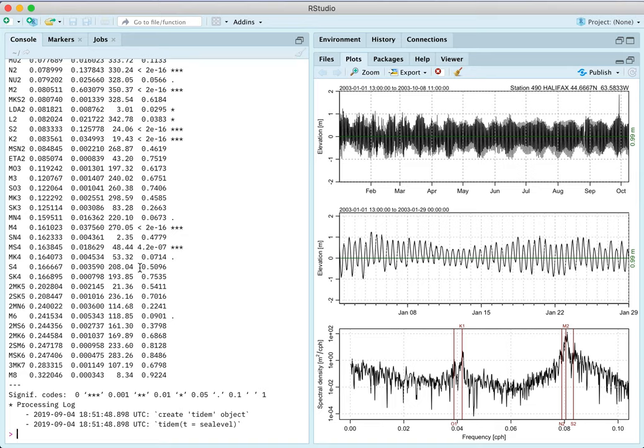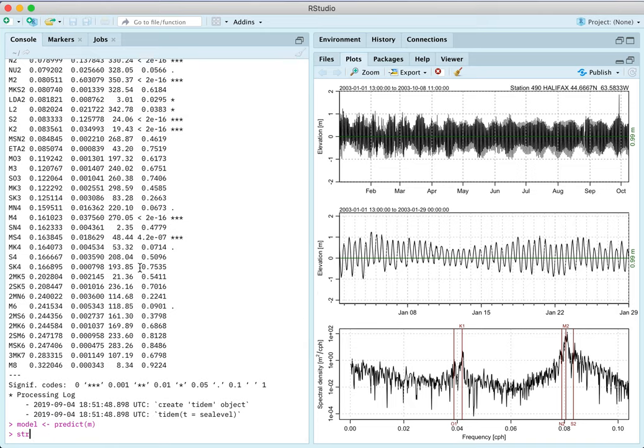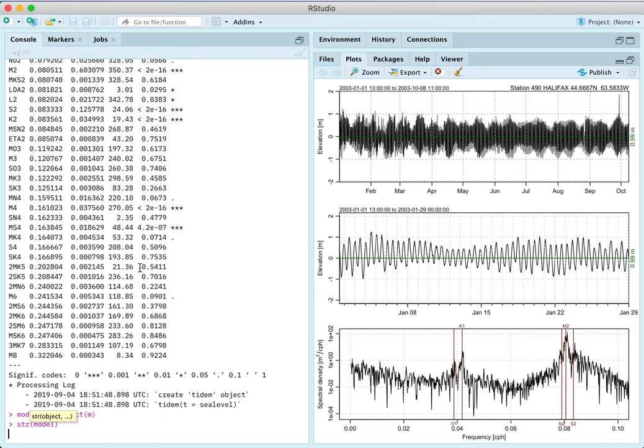Now we can get predictions from this by doing, and I'm going to call that, I'll call it OBS for observe. No, sorry. I'm going to call it model. That's good. Model for the, that's good. So I'll do a str of model.